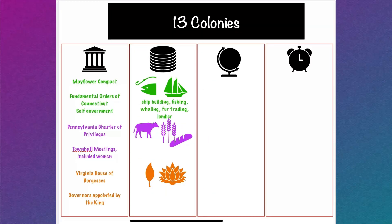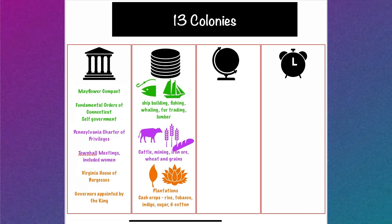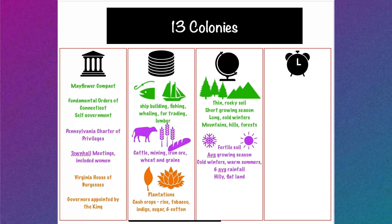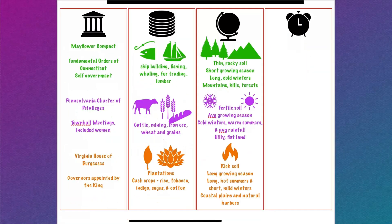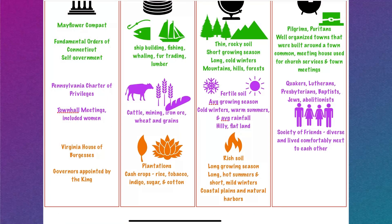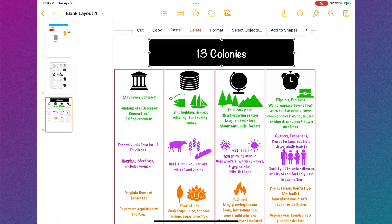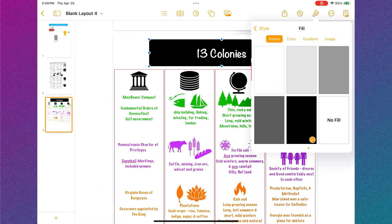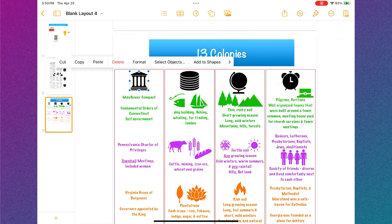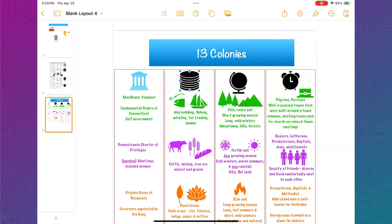I'm going to continue to copy and paste from my planning document until I have completed my infographic. The last thing I need to do is tidy up my infographic to make it look cohesive and polished.